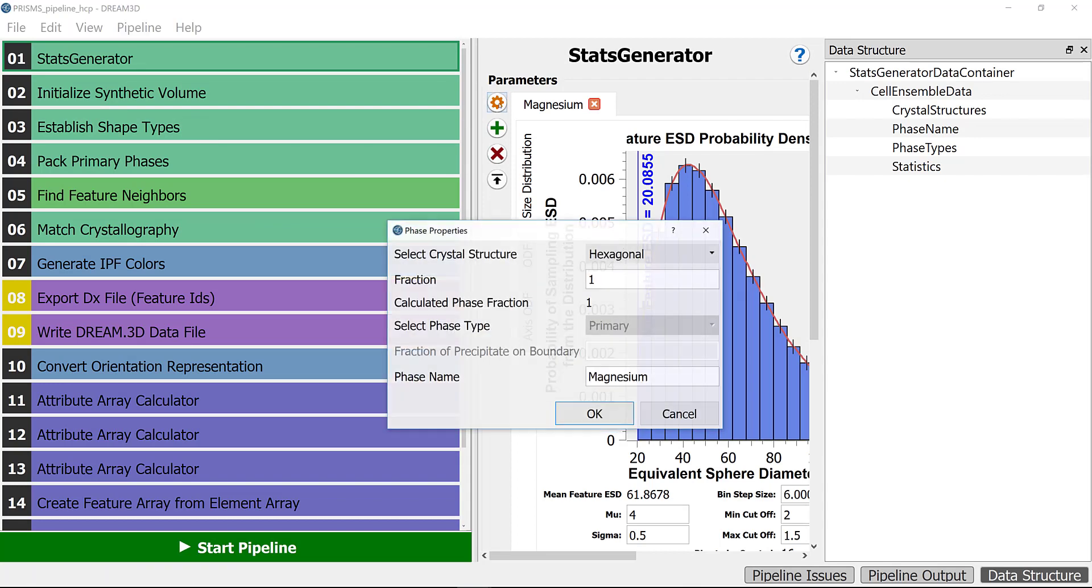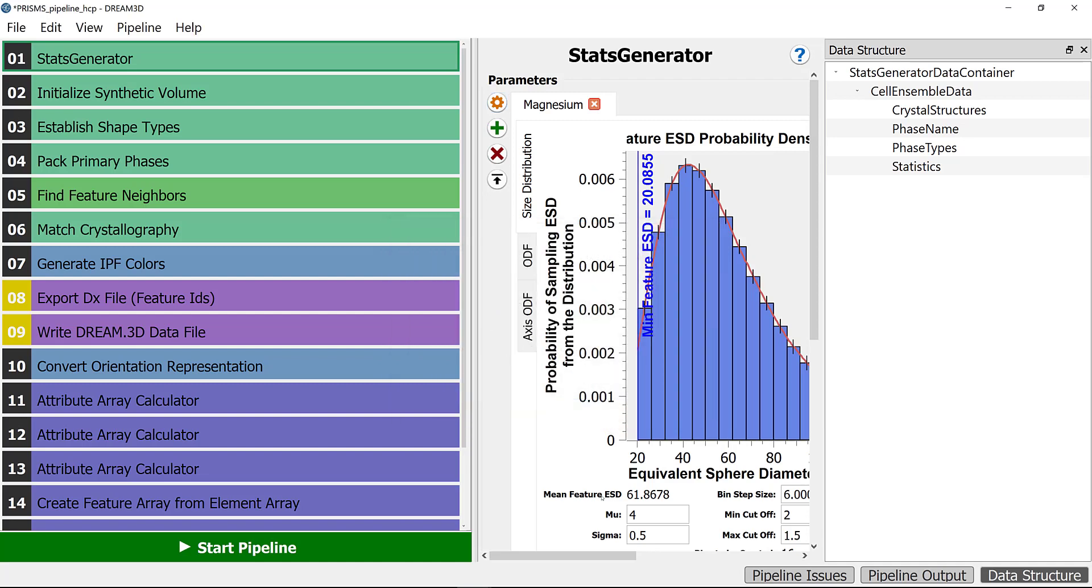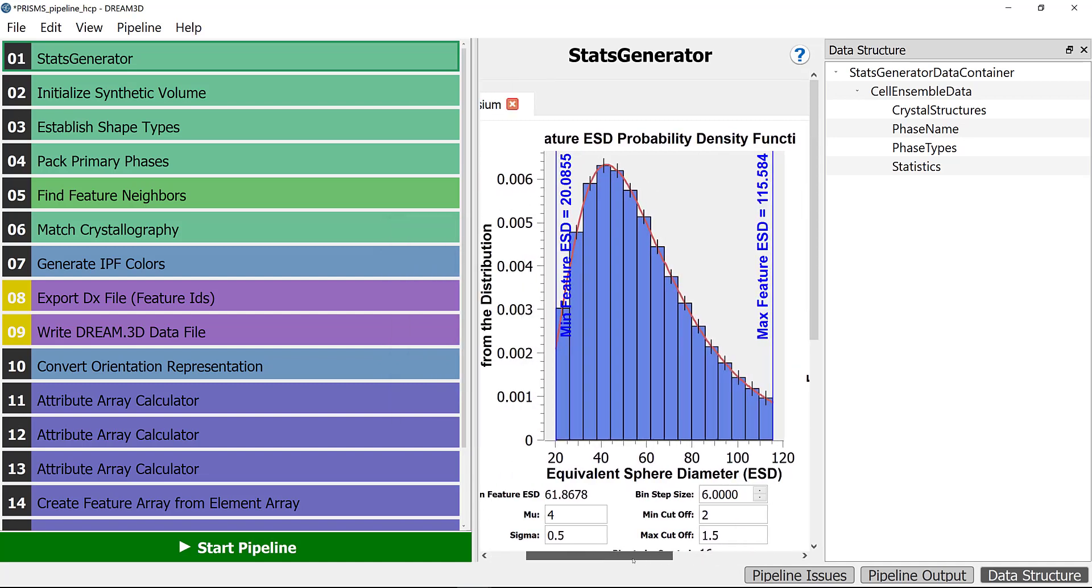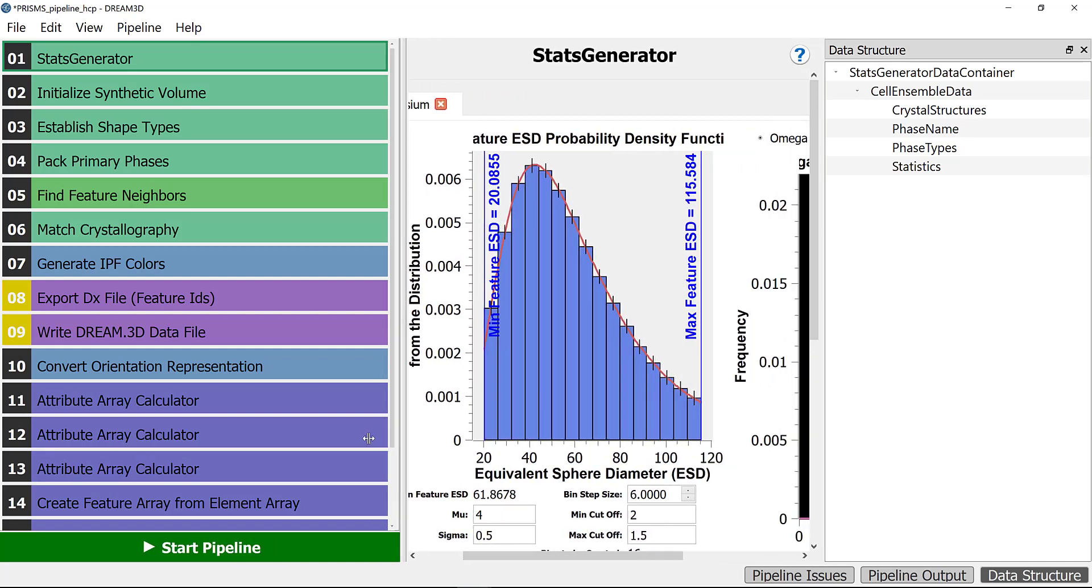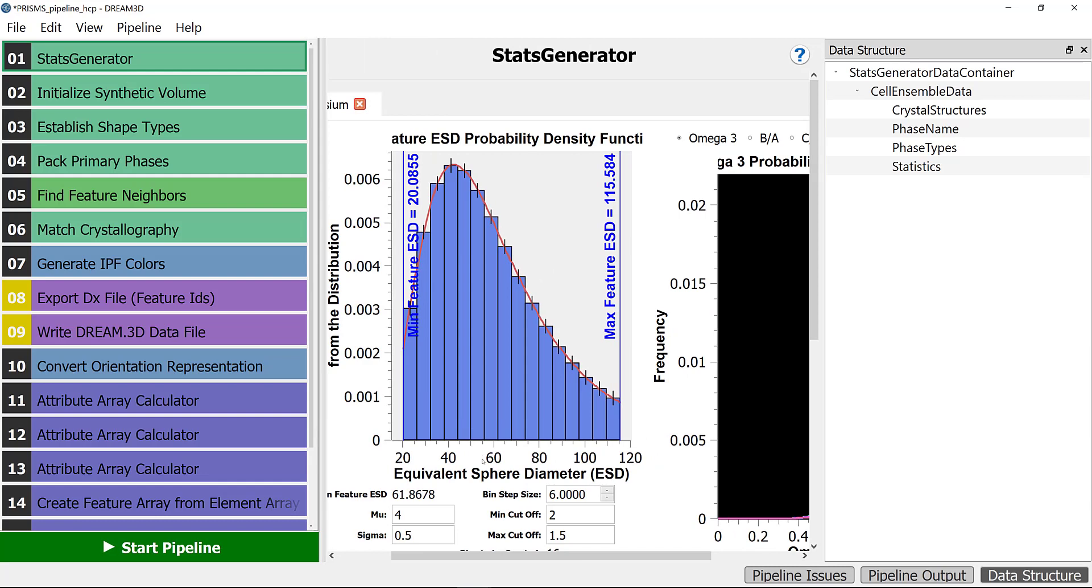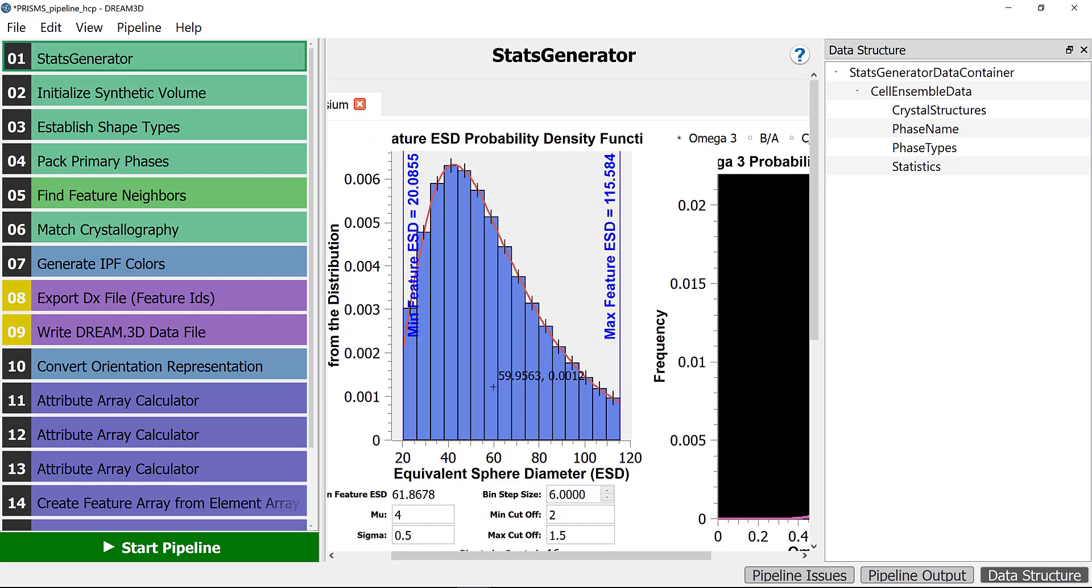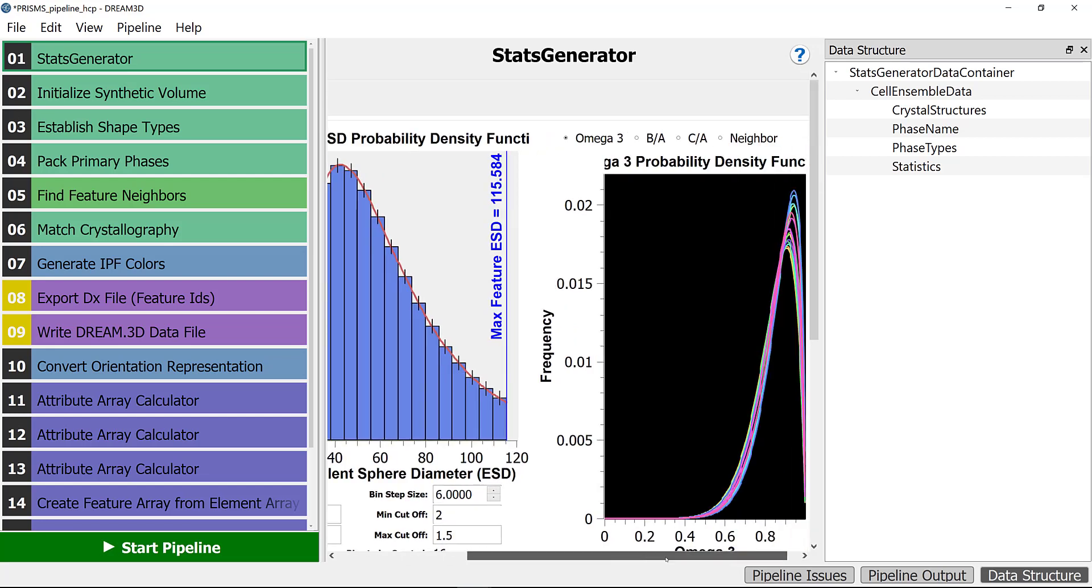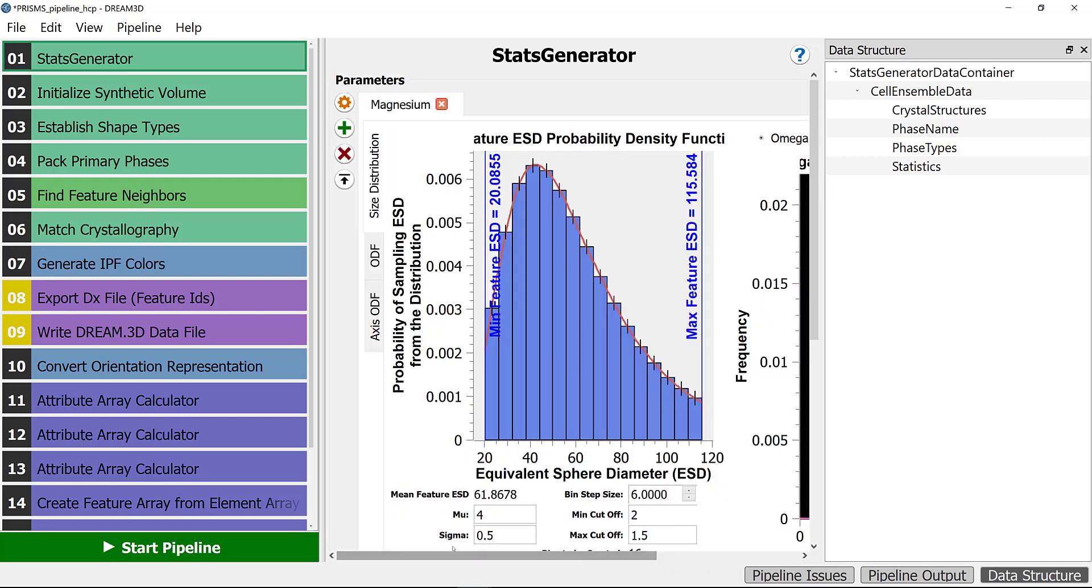First, you need to make sure that you have the crystal structure set correctly. In this case, magnesium, which is HCP. Here it will be the information related to the grain size distribution and morphology, which we don't change.